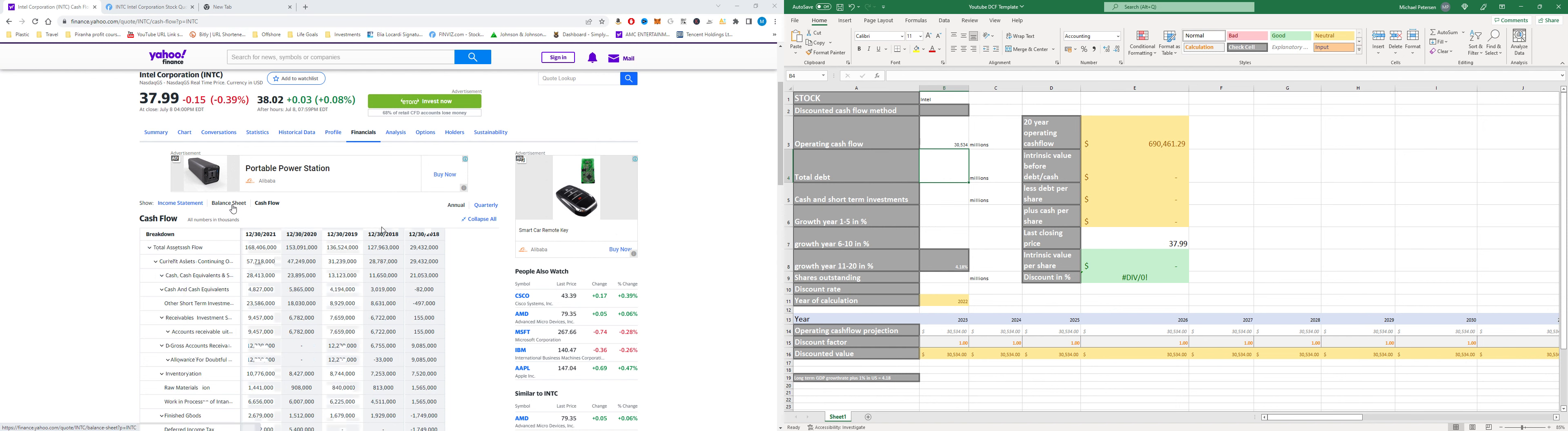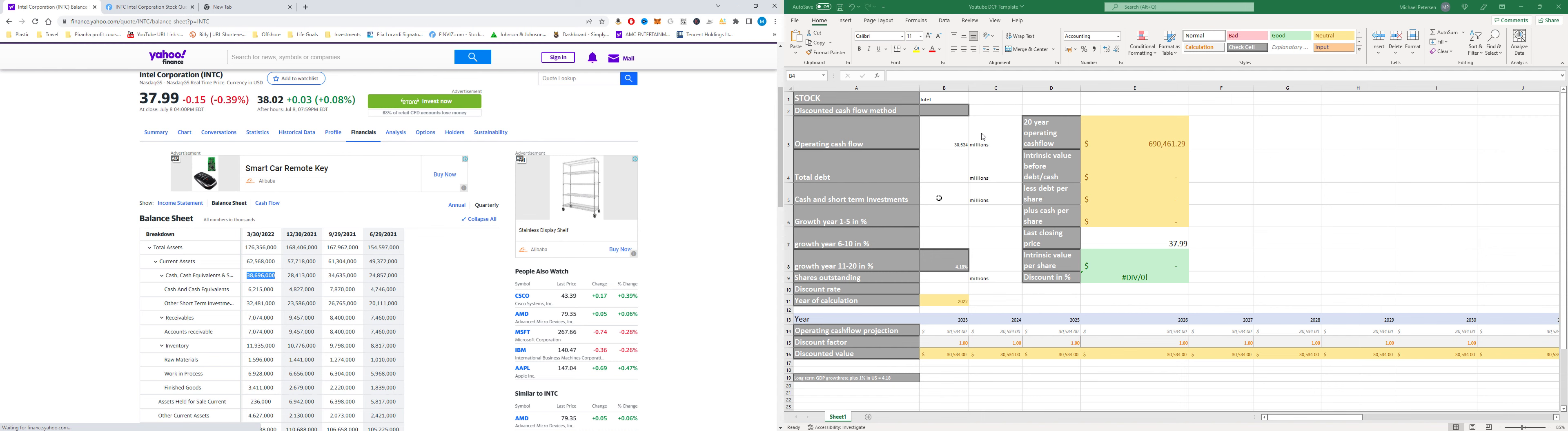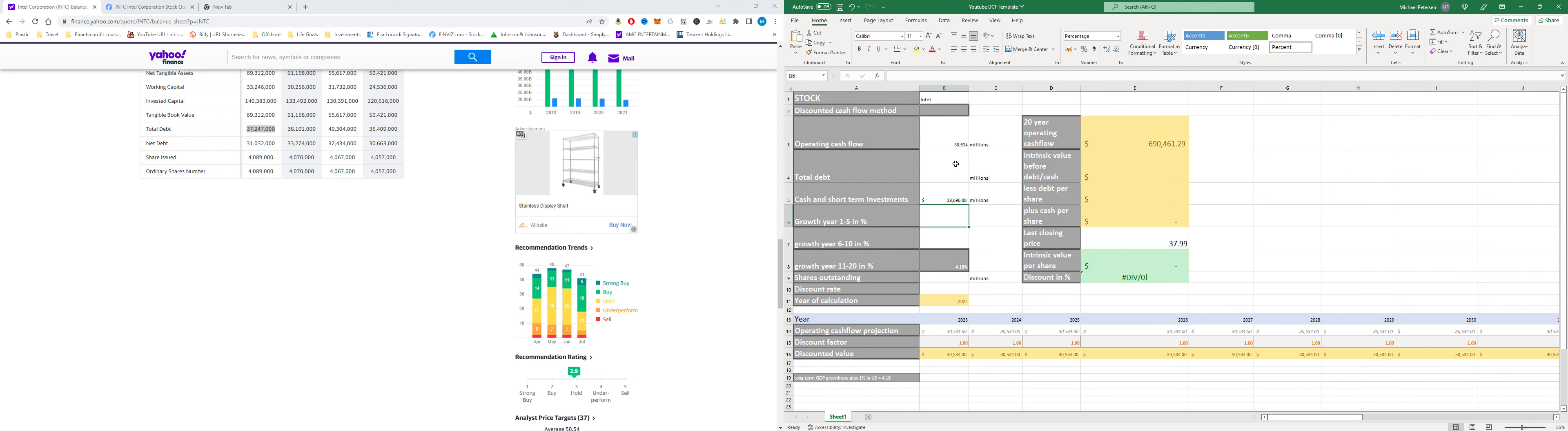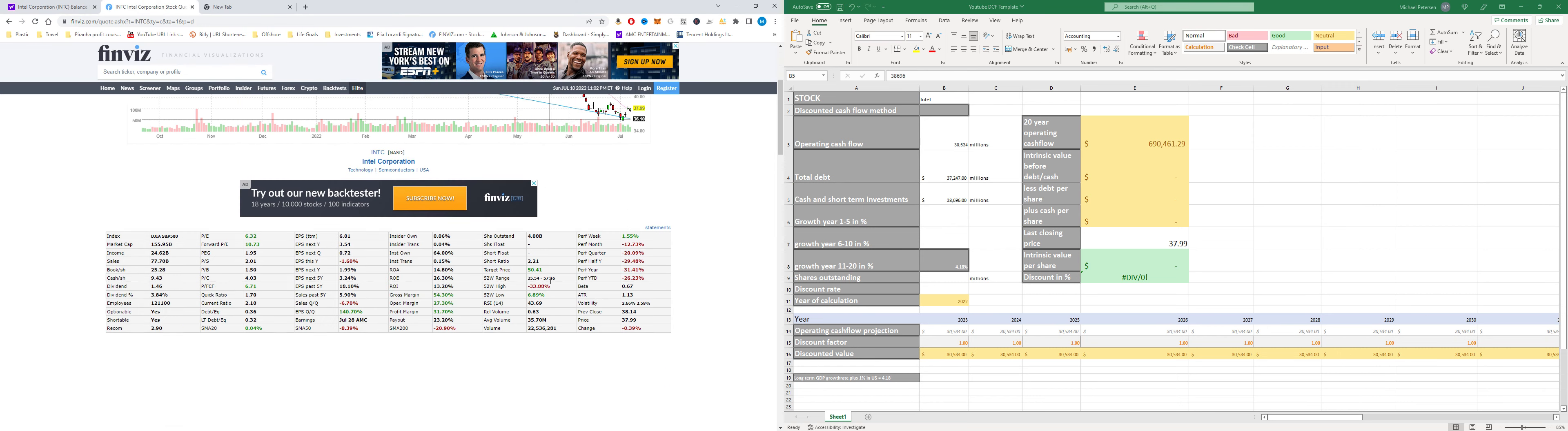Then we're gonna go to balance sheet. We're gonna go quarterly. We are gonna say short term investments, cash, equivalents and short term investments. That is $38.696 and we're gonna scroll all the way down. The total debt is $37.247 and then from there we're gonna go on the left side here to Finviz.